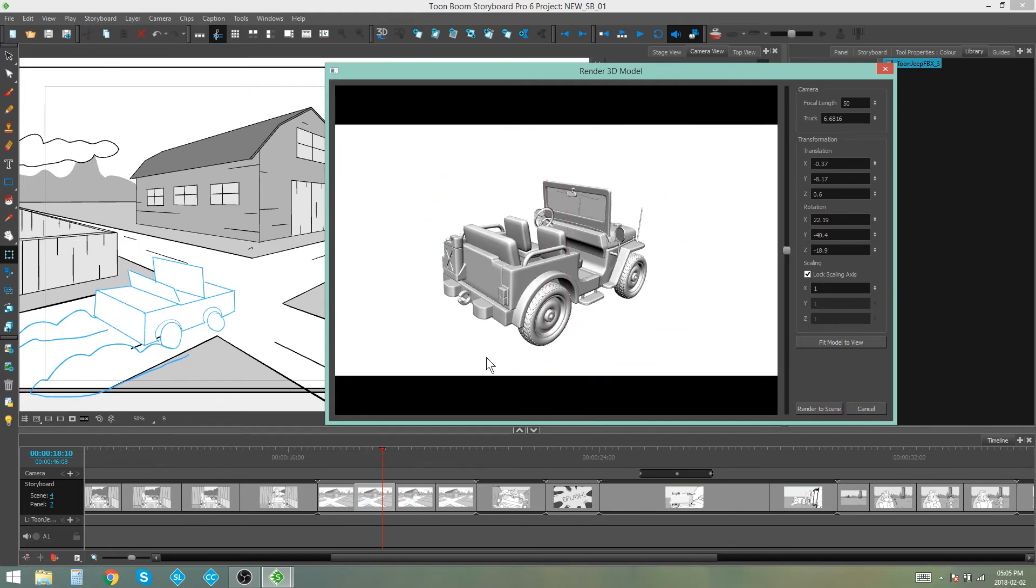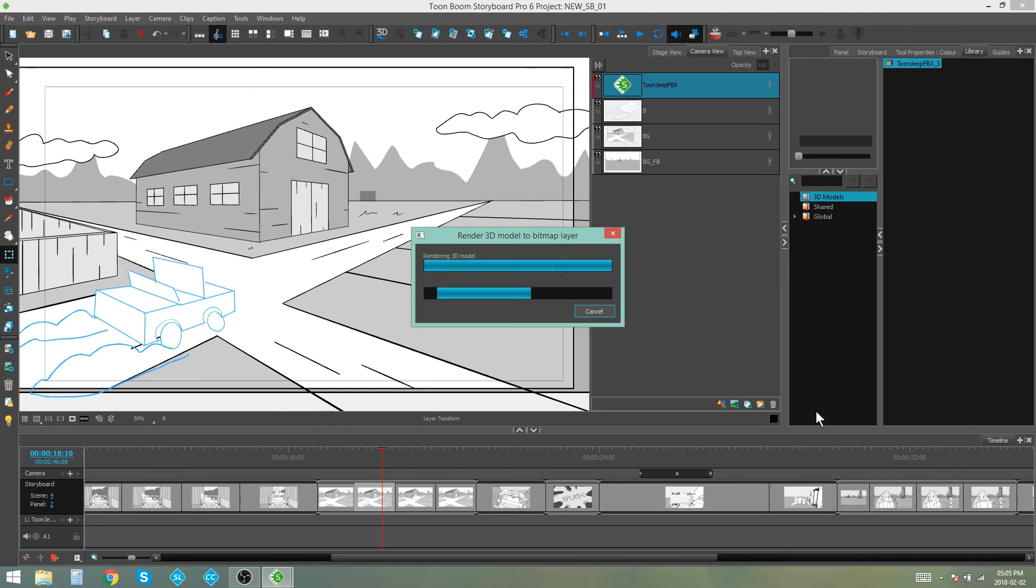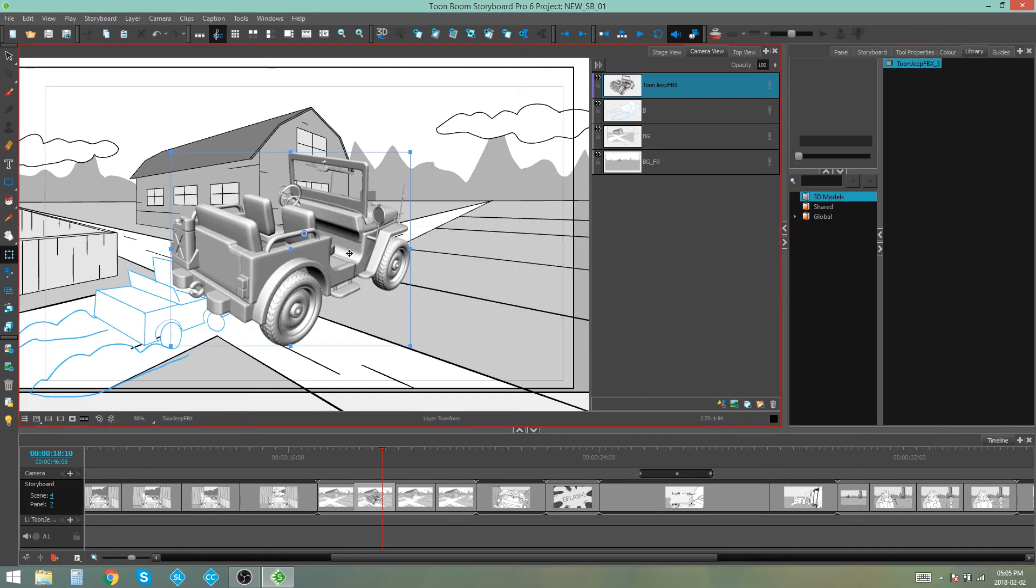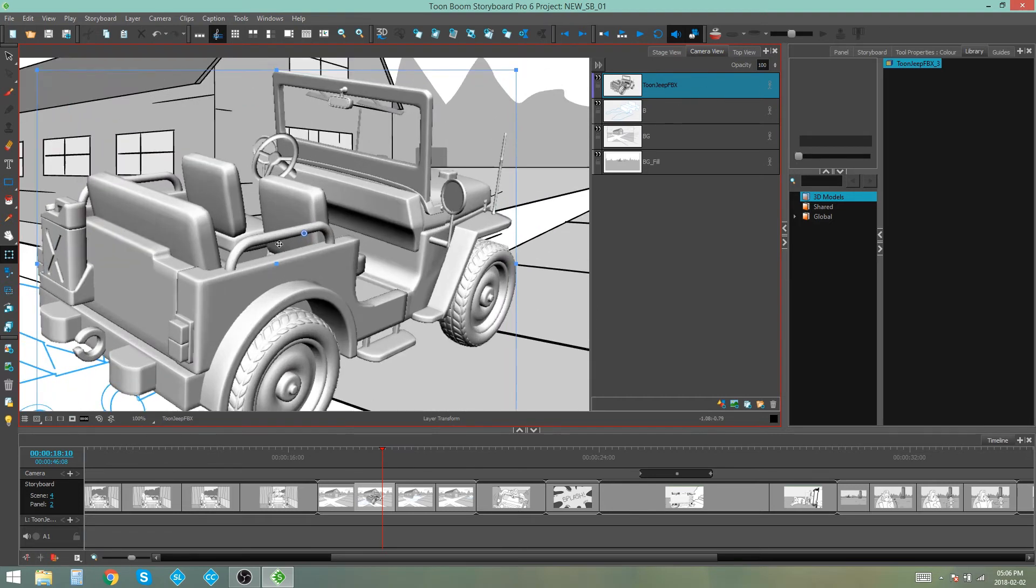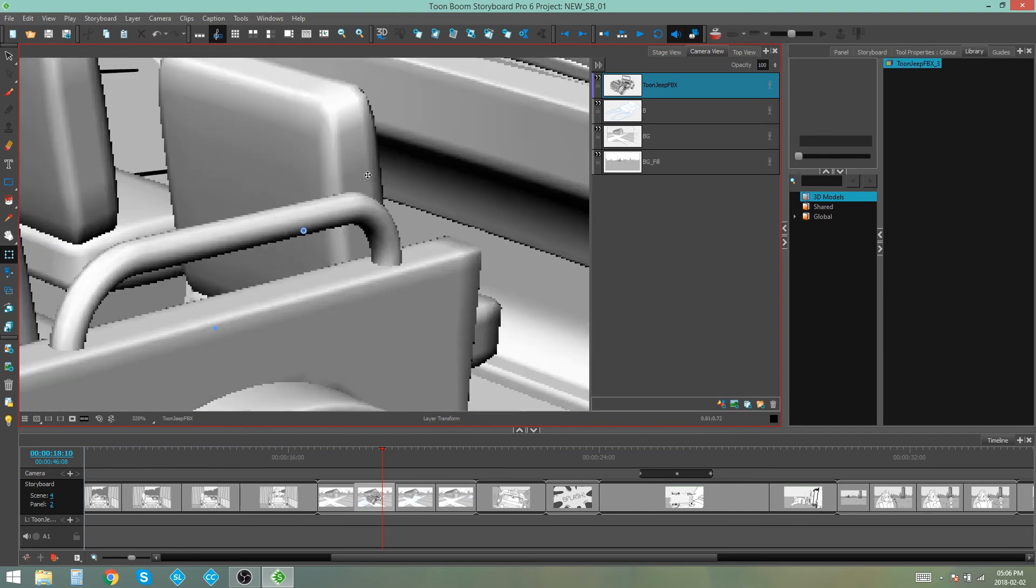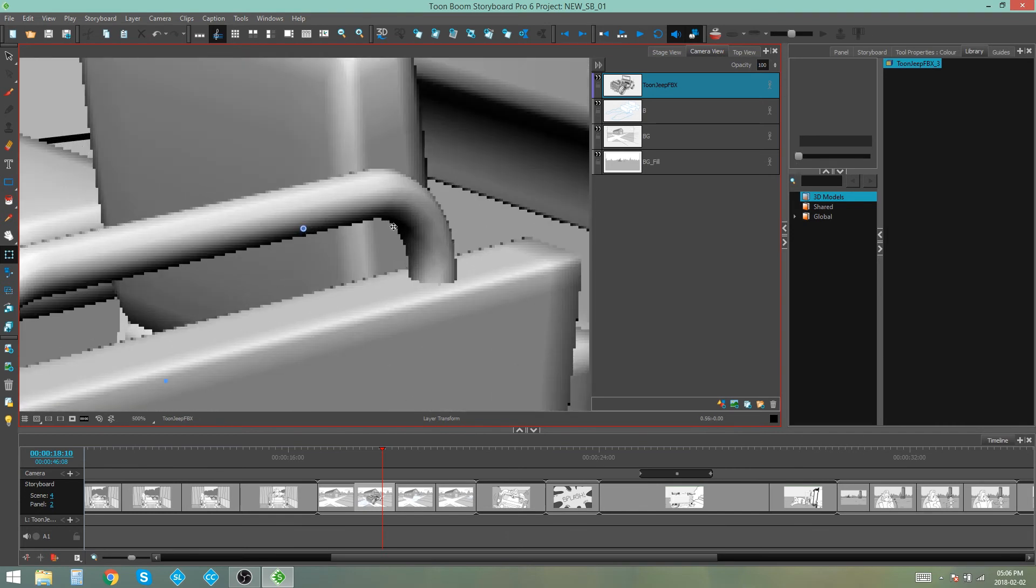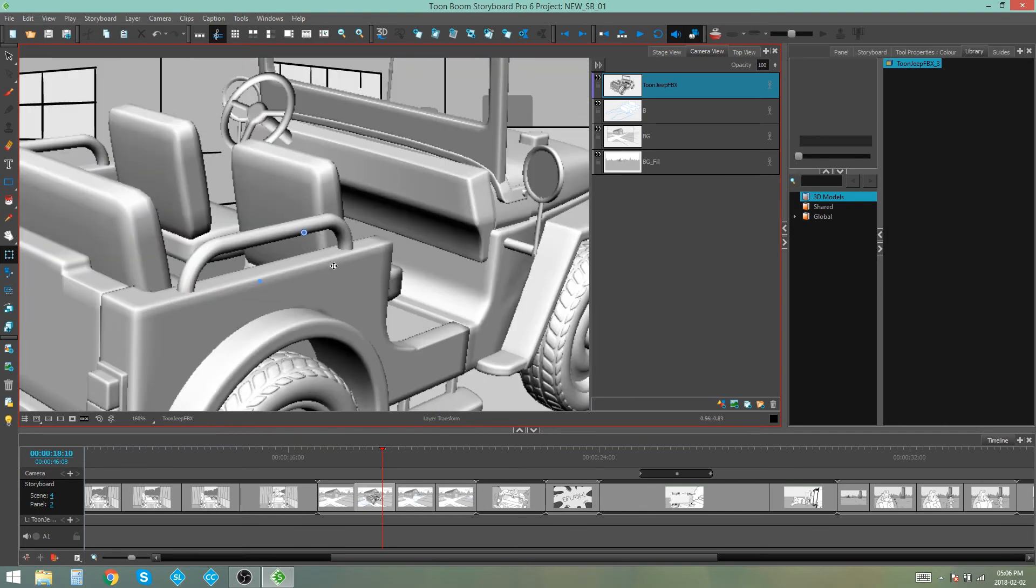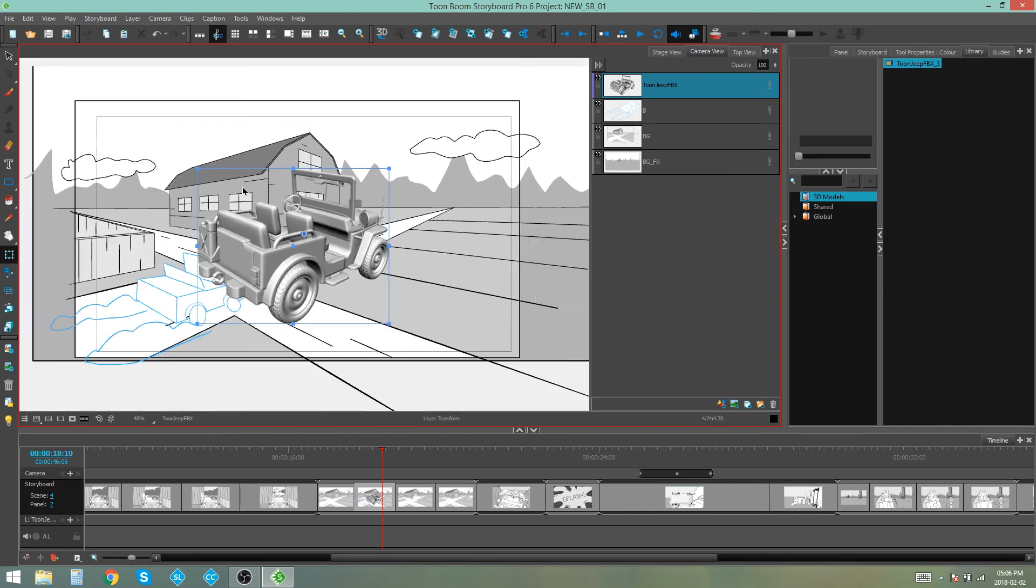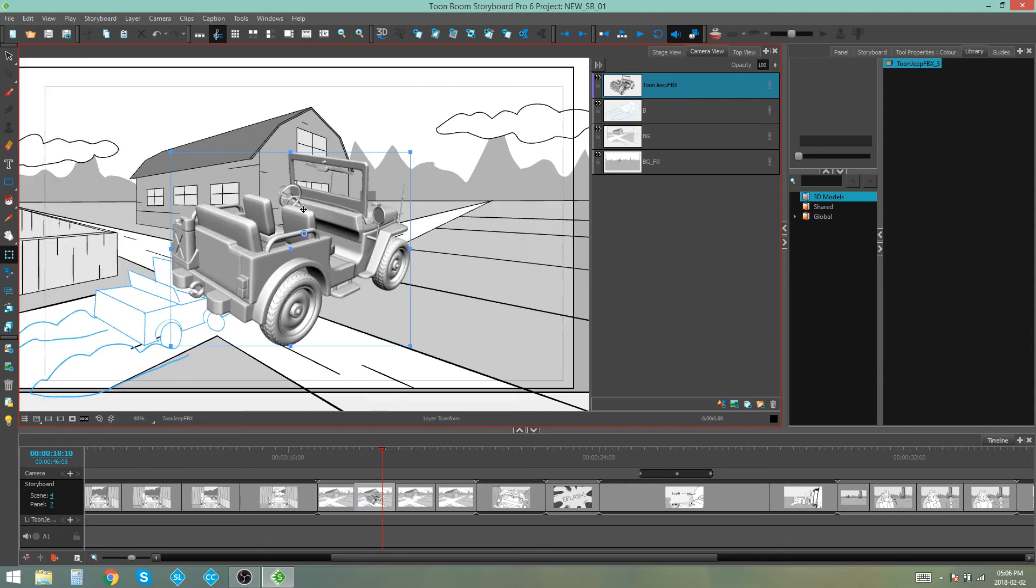And when you're happy with the angle that you have, you can then render to scene. And here is our object. Now you can see it still looks kind of 3D, but it is in fact a flattened layer. If you zoom in on this, you'll be able to see you will eventually start losing quality on the image because it is a bitmap layer.